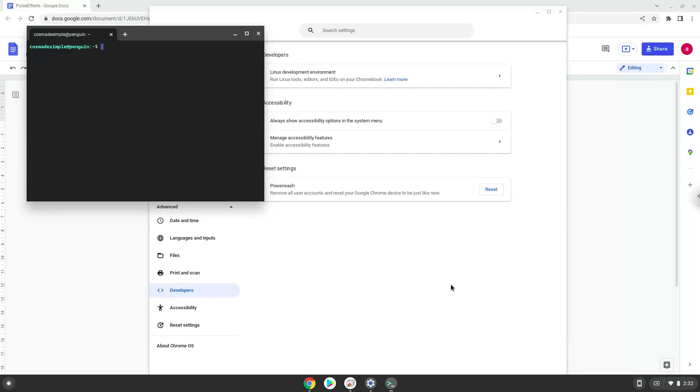We will continue to the next step, which is to run several commands in a terminal, which will install PulseFX. All the commands are in the video description.